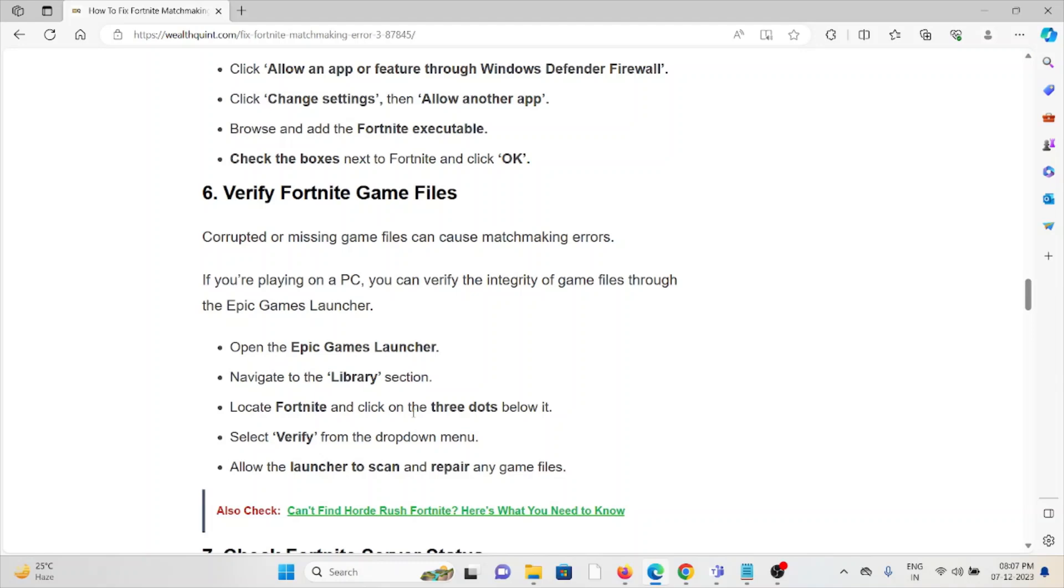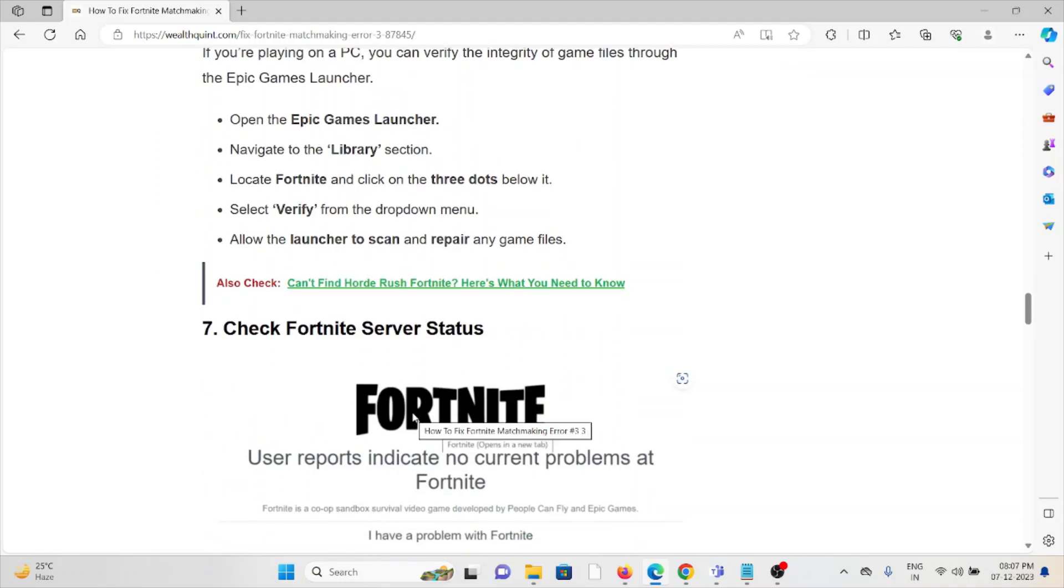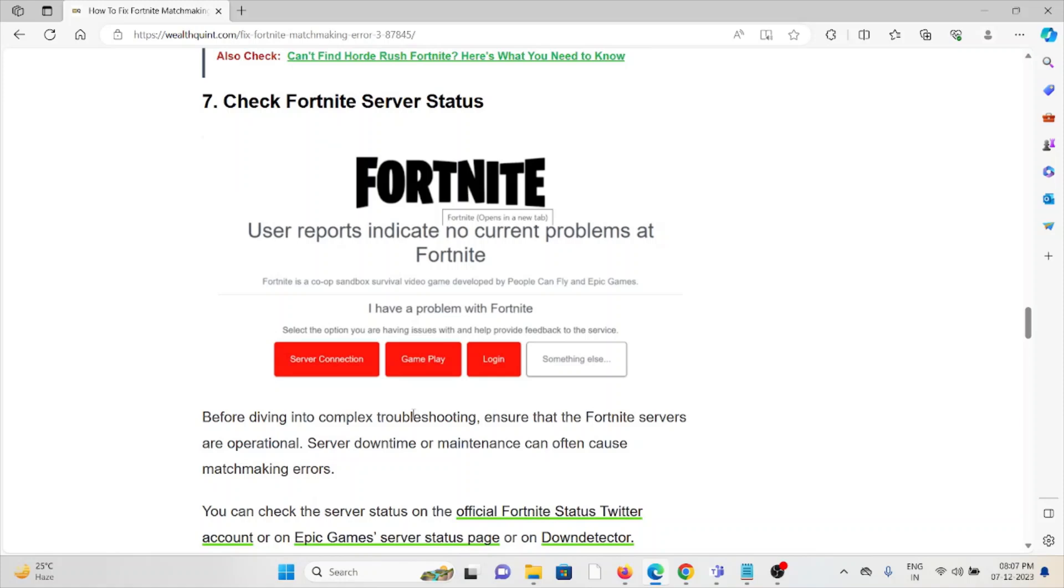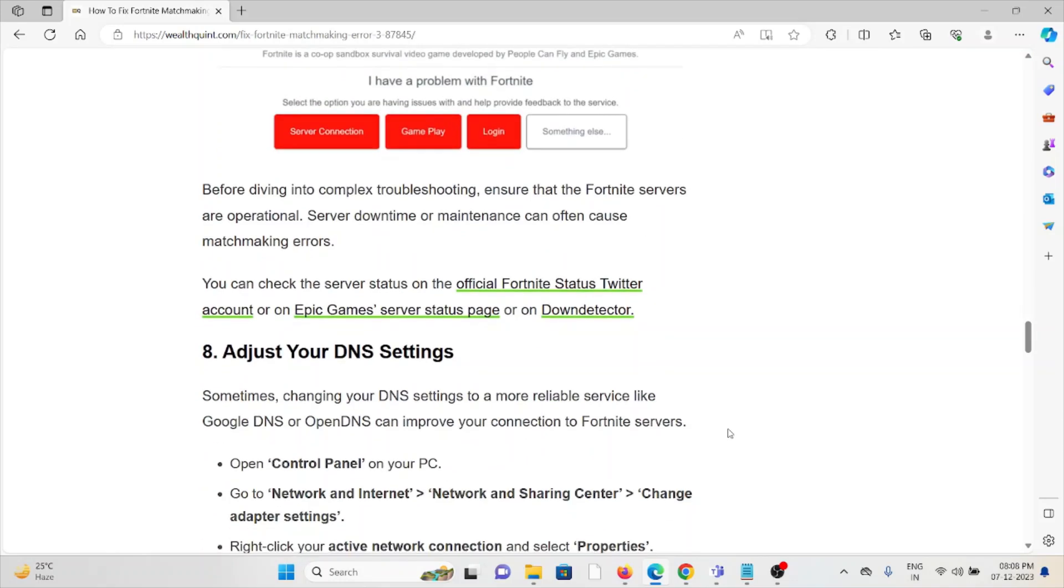Seventh method is check the Fortnite server status. If you have tried troubleshooting methods but still are facing the problem, before diving into complex troubleshooting, ensure the Fortnite servers are operational. If there's any kind of server downtime or maintenance going on, just wait for some time.